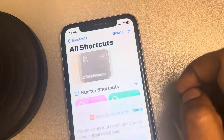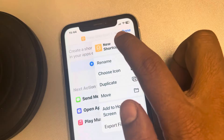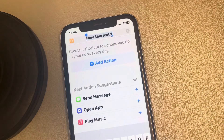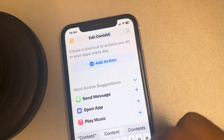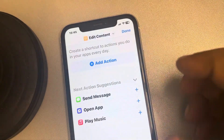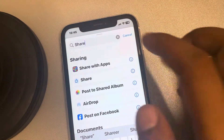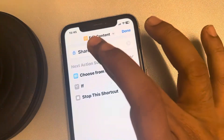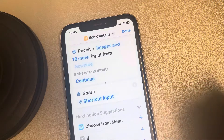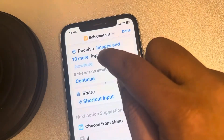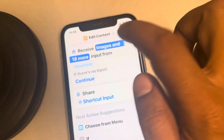Tap on the plus icon to create a new shortcut. Name this shortcut 'Edit Content' — you can name it anything you want. Tap on 'Add Action', search for 'Share', tap on 'Share', tap on 'Input', tap on 'Shortcut Input'. You will see 'Images and 18 more' — tap on it.